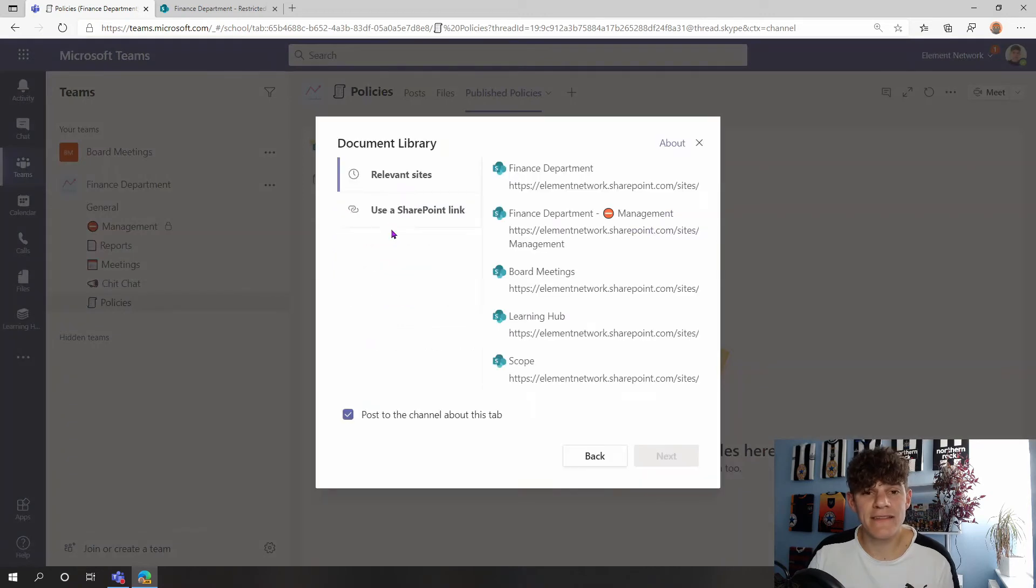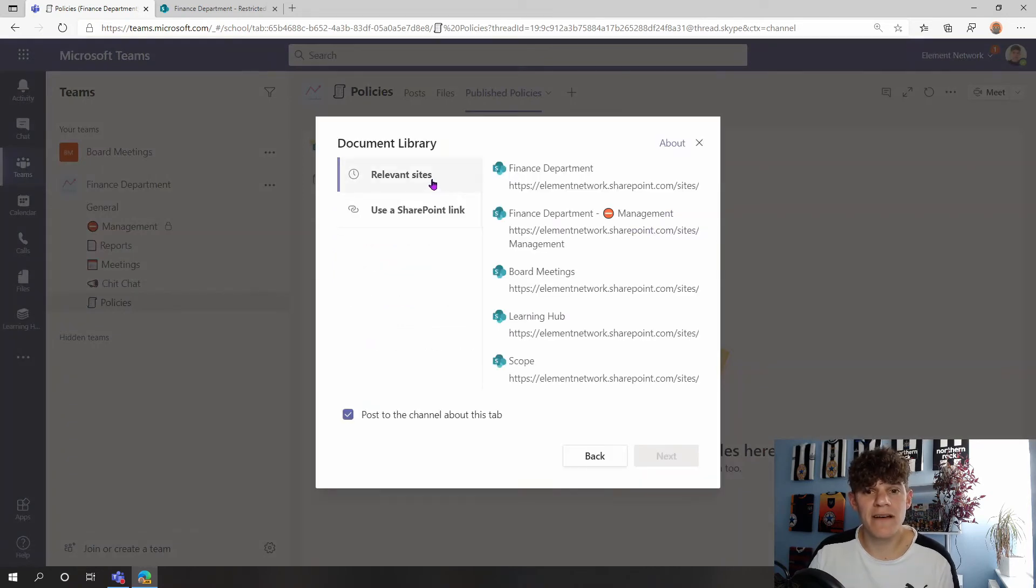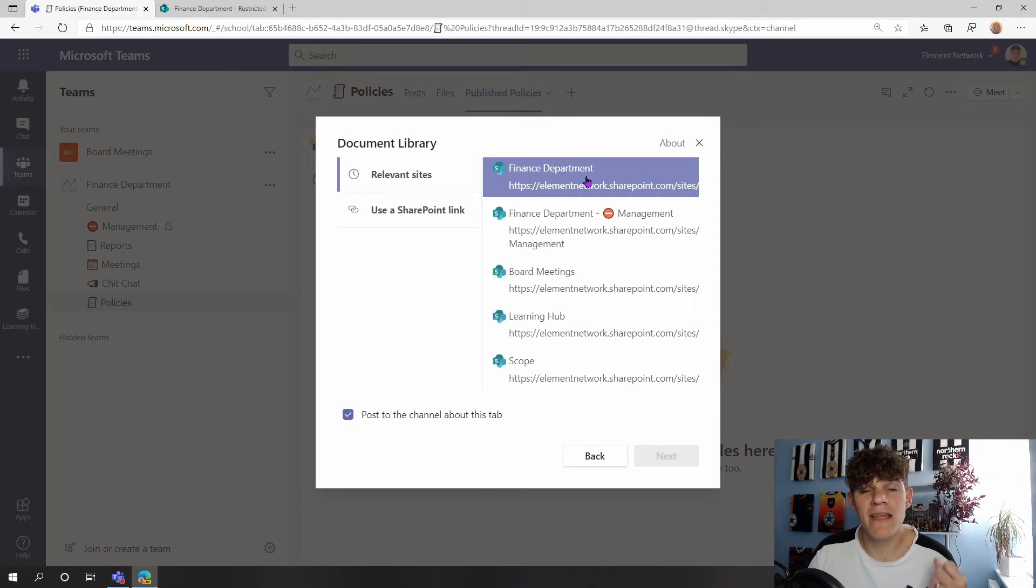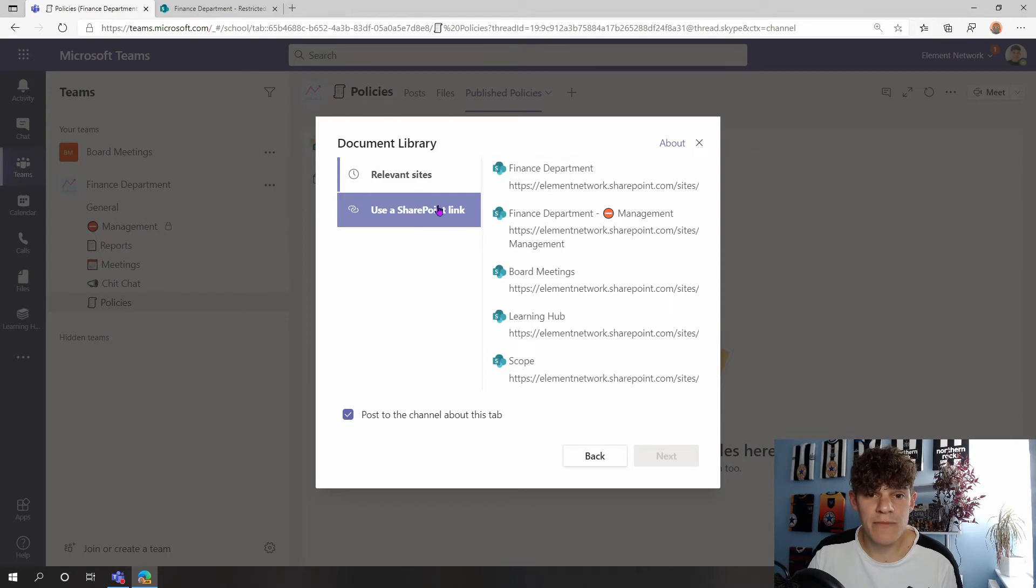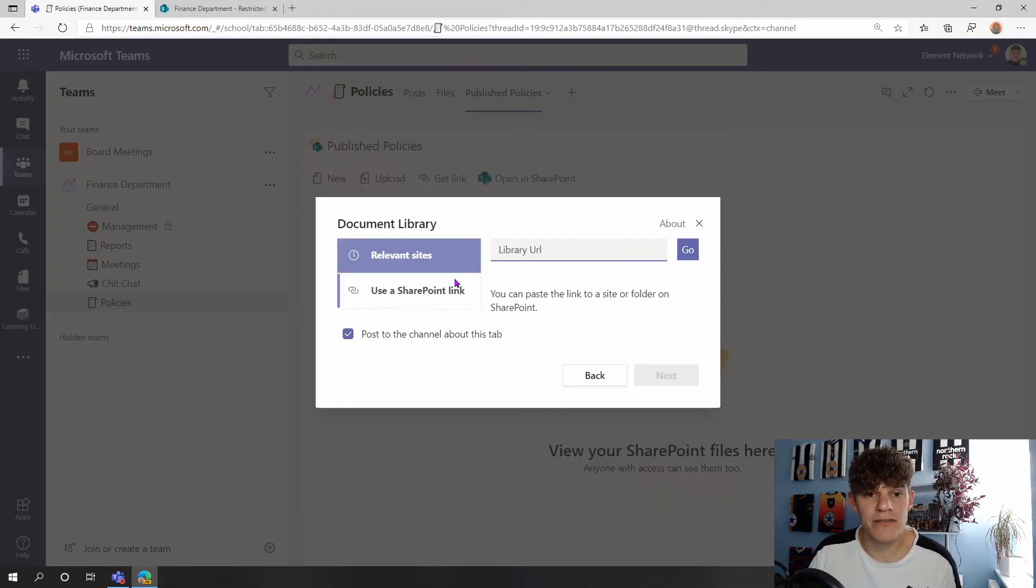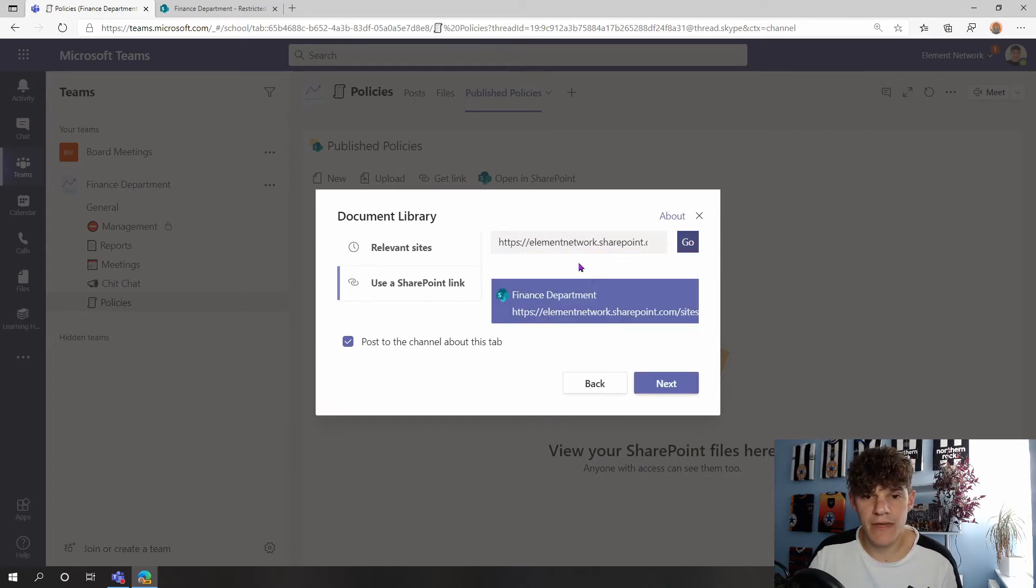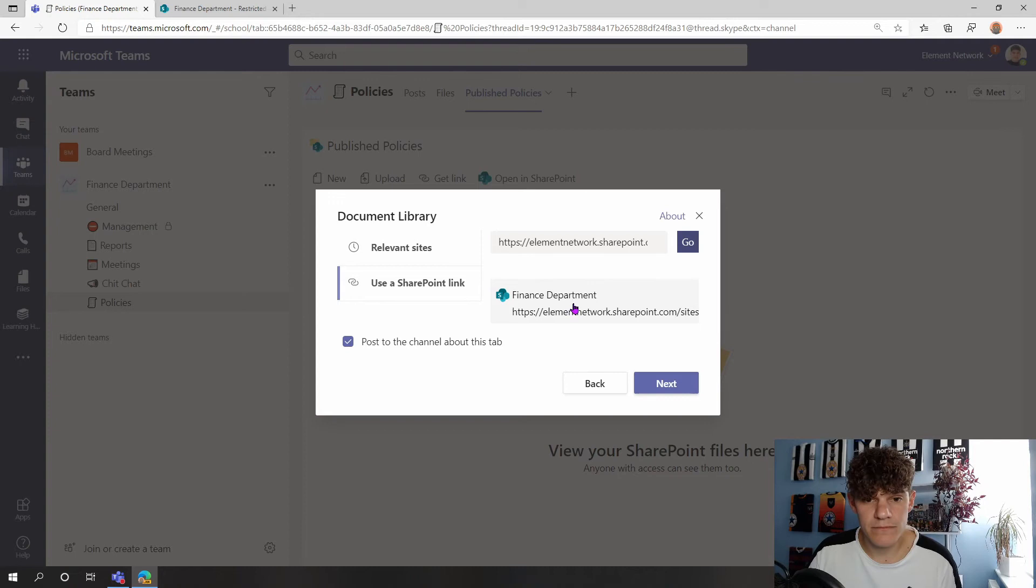So I can now connect to my document library that I have. You can see here at the top, I've got that Finance Department, so that's picked up my team name, the SharePoint site in the background associated with it. But if it wasn't shown up in my list, I could go Use a Link and paste that link in that I copied earlier and use that. So if I press Go now, it's found my Finance Department. I'm going to click on Finance Department and hit Next.